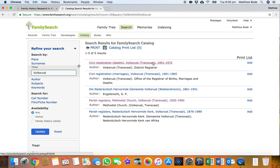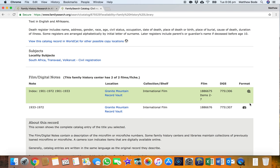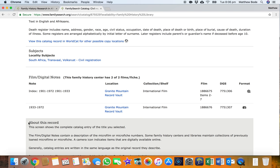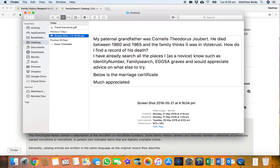There is an index, but unfortunately that's been undigitized. Very strange because there is a DGS number — it was digitized once upon a time but that access has been revoked. So at that time I wasn't able to utilize that index and thought we're going to have to do some manual trawling. Volksrust isn't a very big town so I didn't mind doing that.